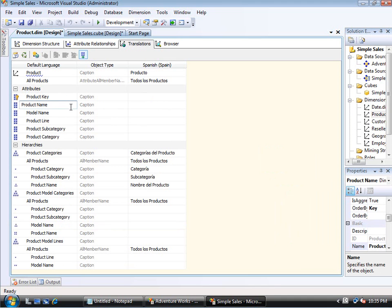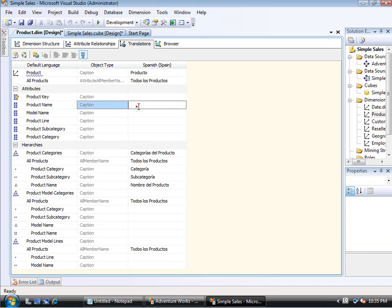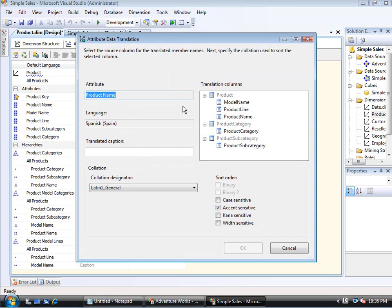So for the product name, I'm using the key as the key value, but then the product name is the display. So here for the caption, if I move out here, you'll notice that I have a button that I can press.